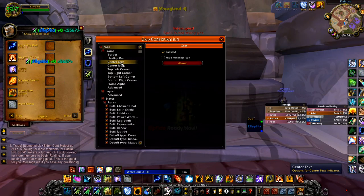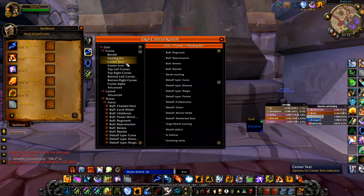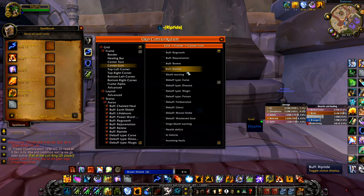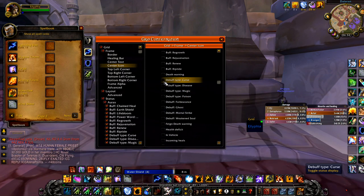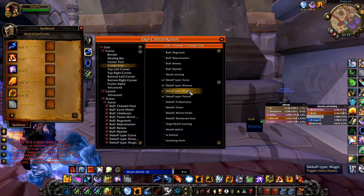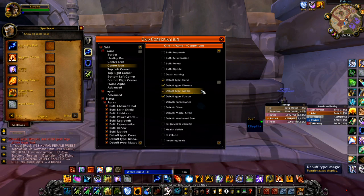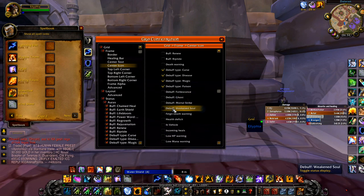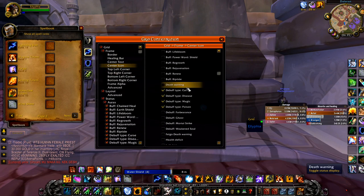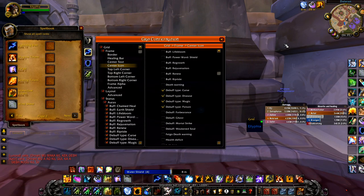Center text of course has to be your name. For the center icon, you want to put all the debuff types — disease, poison, magic. Even magic, even though we can't dispel it, we want to see what's going on in the raid. You don't have to track things like Weakened Soul unless you're a Discipline Priest — that's what you'd be tracking in that case.